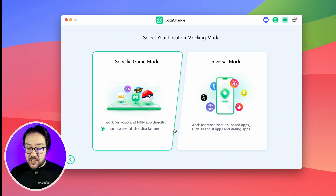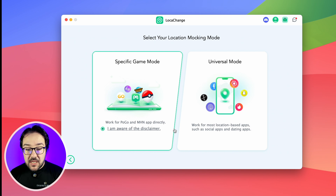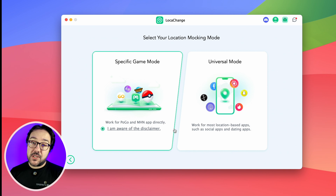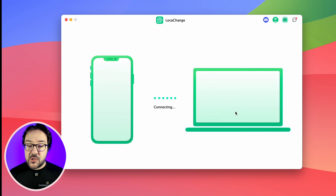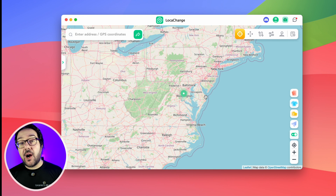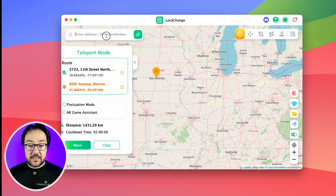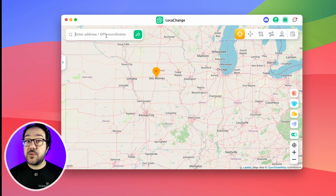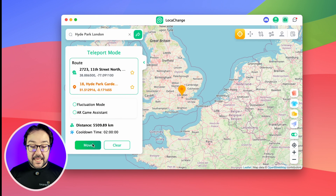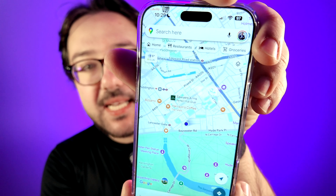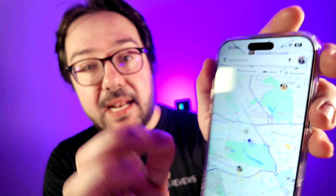There is the universal mode, which is going to work for most location-based apps. Once you select that, it connects to your phone and shows you where you are on a map. You can jump to a different location by finding it on the map, or by typing an address, coordinates, or the name of a location — for example, Hyde Park in London. As soon as you hit Move, if you check your current location, you'll see you are in Hyde Park in London.